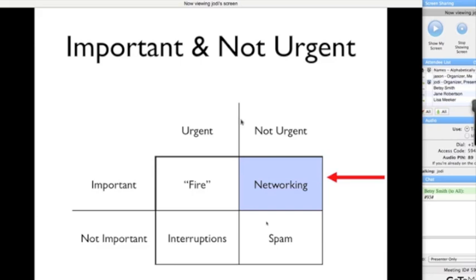That has an energy to it, and people feel it when you're needy or when you ask for something without giving something first, or without first earning that right to ask a favor or ask for an introduction.